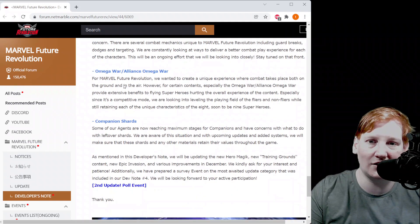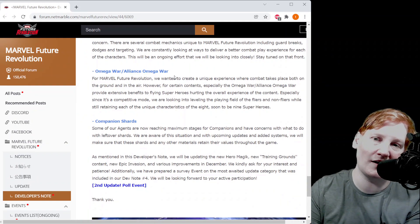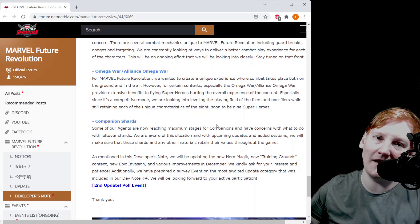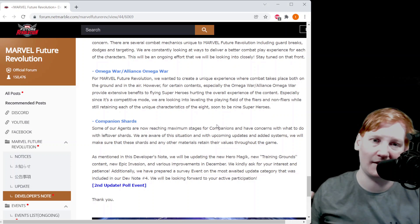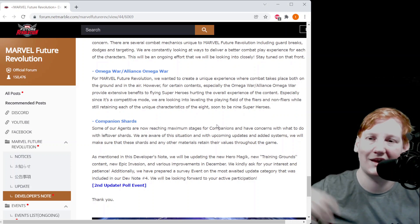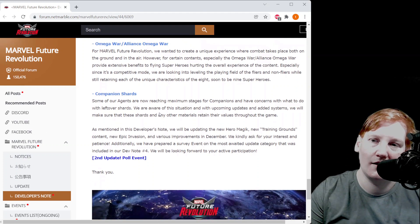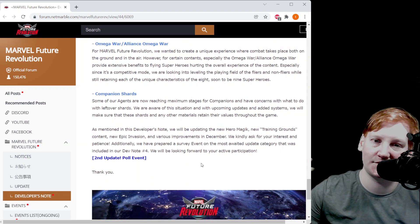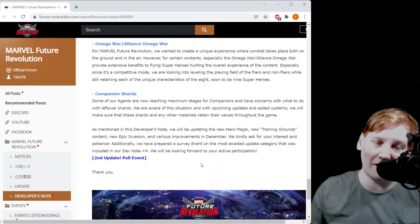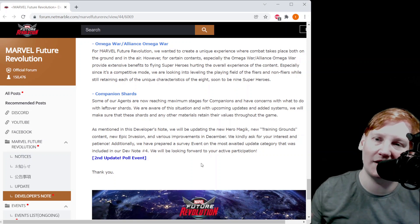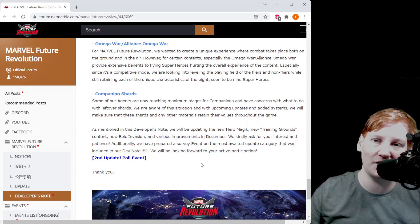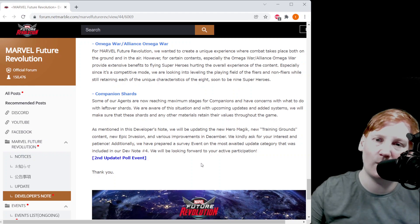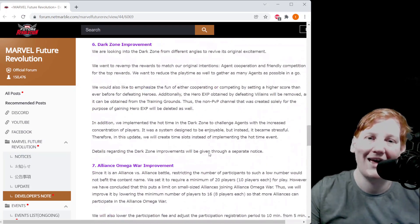They're looking to see what happens in Omega War, in Alliance Omega War. They're trying to make it so flyers still have an advantage but grounded units can still compete is what they're trying to do with that. Companion shards: they're saying people are maxing out certain companions at six star, a lot of my base ones are at five star. And they're saying they're looking with the new Training Grounds because new and epic invasion content, they're looking to make ways for you to use those companion shards.